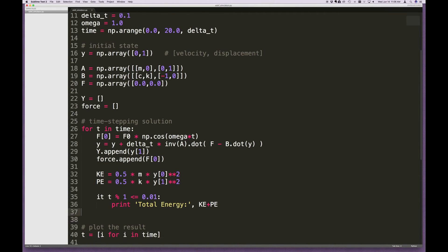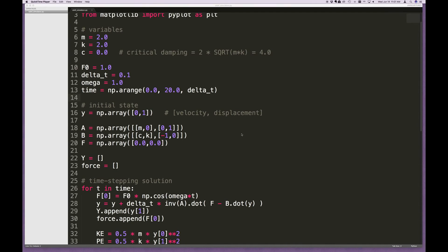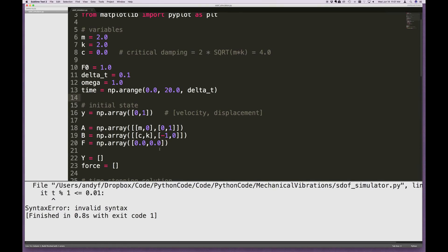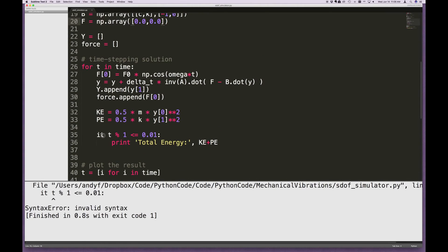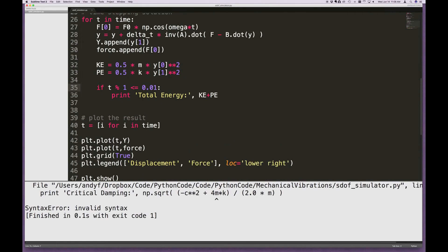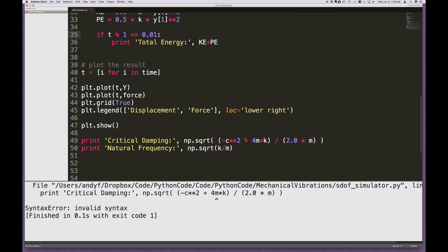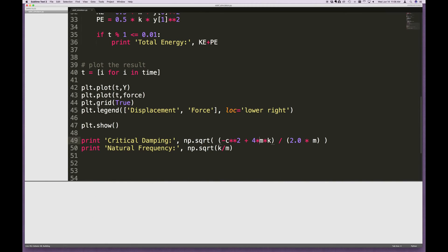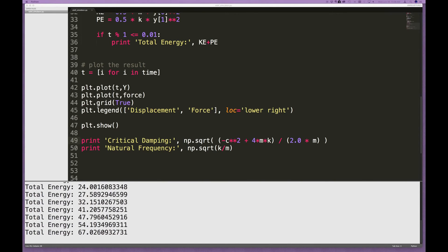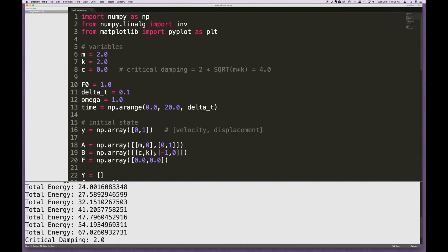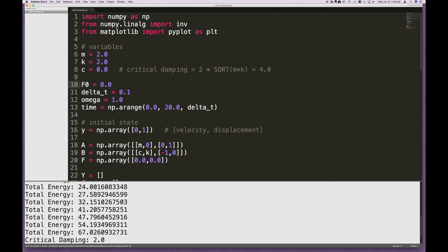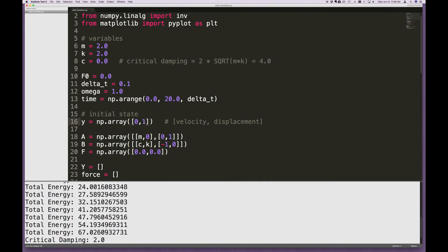Let's run this and see what it looks like. There were a couple of syntax errors to fix — 'it t' should be 'if t', and the critical damping formula needed 'times 4 times m times k' rather than a missing multiplication. After fixing those, it runs.